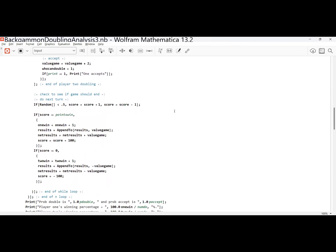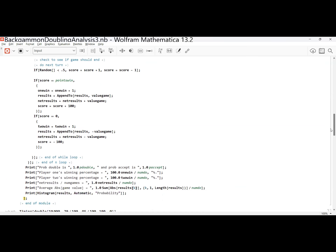Now I do my actual game move: I choose a random number between 0 and 1 — if it's less than 0.5, I increase the score by 1; if not, I decrease the score by 1. Then I check if I've reached the points player one needs to win, declare player one the winner, increment everything accordingly, and add 100 to the score to exit the loop. Then I check if the score equals 0, and if so, player two wins and I increment accordingly.